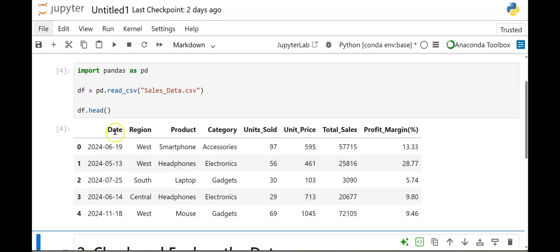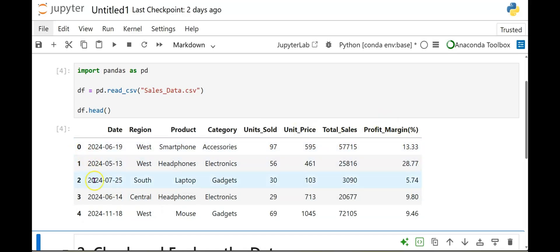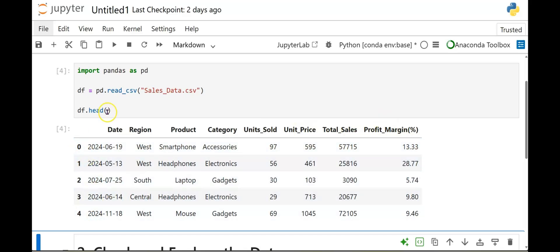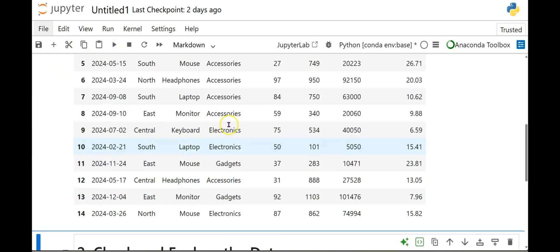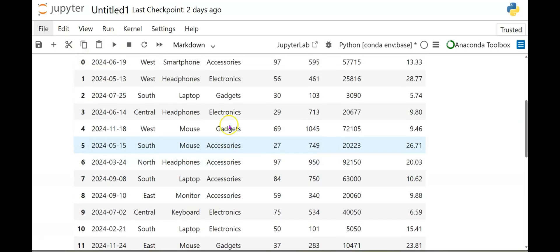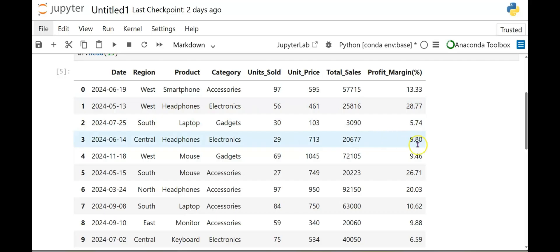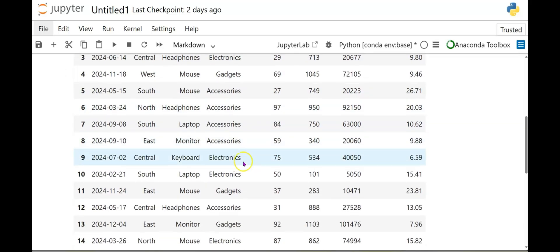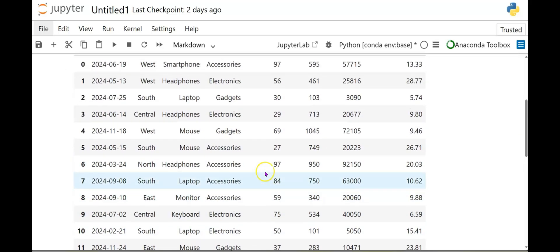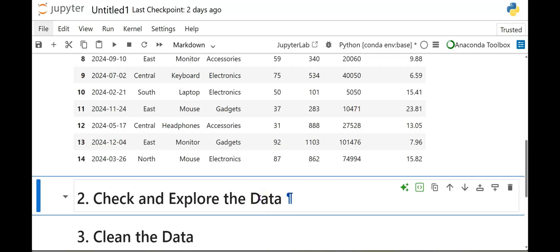And here we go. So we have a date column, region, product, category, units sold, unit price, total sales, and profit margin. Here are the first five rows of the data. So if you want to see more rows, you simply click in this open and close parentheses and put in the number of rows you want to see. For example, we will put 15. And then I will run that. Now we're seeing the first 15 rows of our data set. And it's good to kind of take a look at your data, make sure you don't have any null values, any misspellings. That way you would know to correct those.